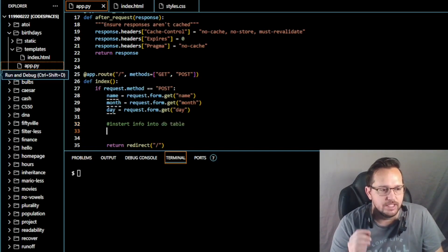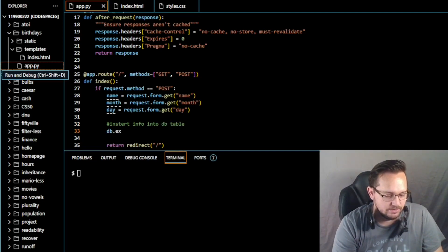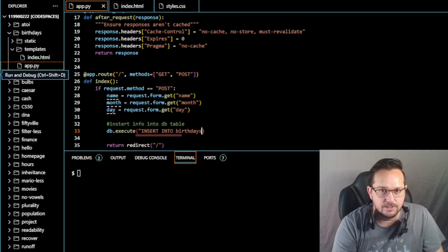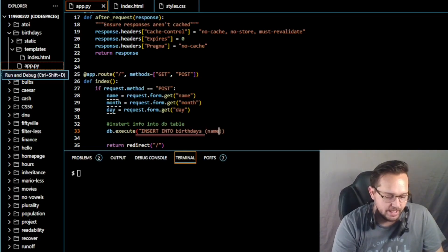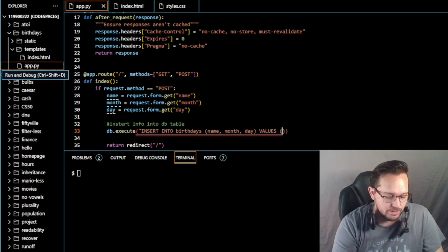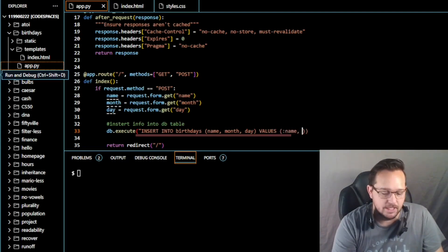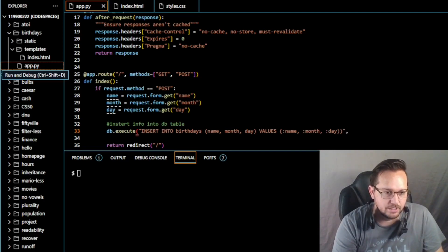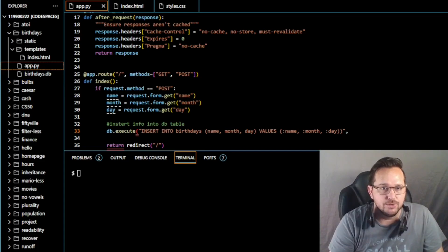Now that we've used the GET for name, month, and day, we need to do db.execute and insert into birthdays the name, month, and day. The values are going to be :name, :month, and :day. Close that out and end the quote, then put a comma.